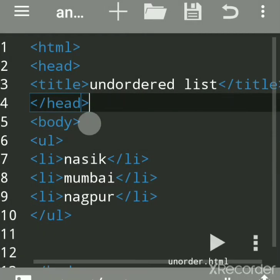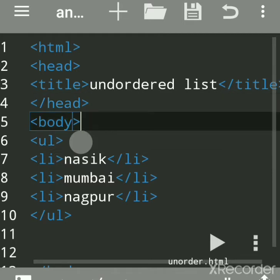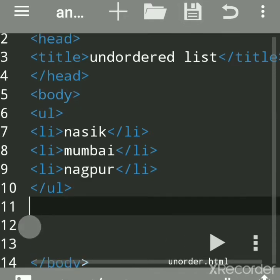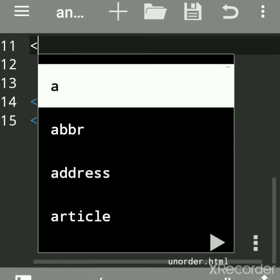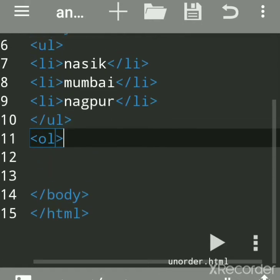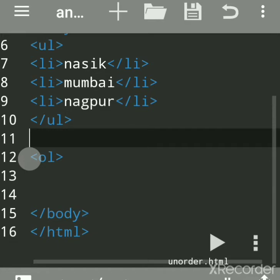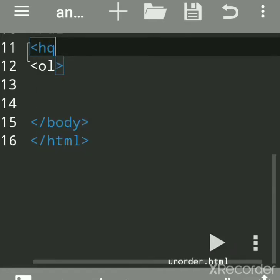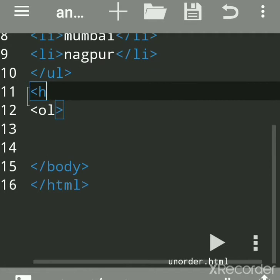The ul tag is used to create an unordered list, and the ol tag is used to create an ordered list. You can see my previous videos for all the details about the ol tag — I will give the link in the description box. I will show you one example of the ol tag also. Below, write a heading as 'Ordered List'.